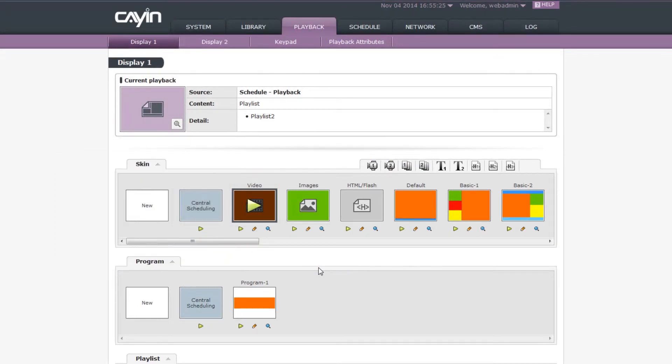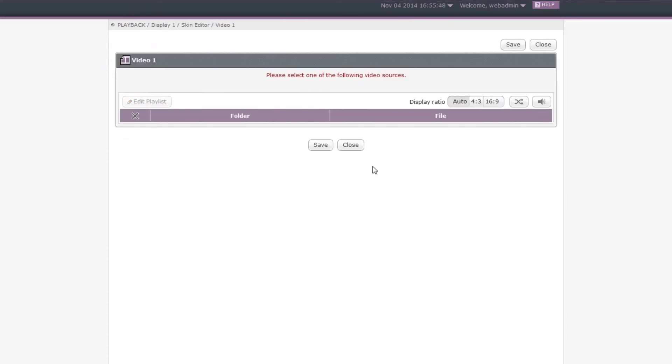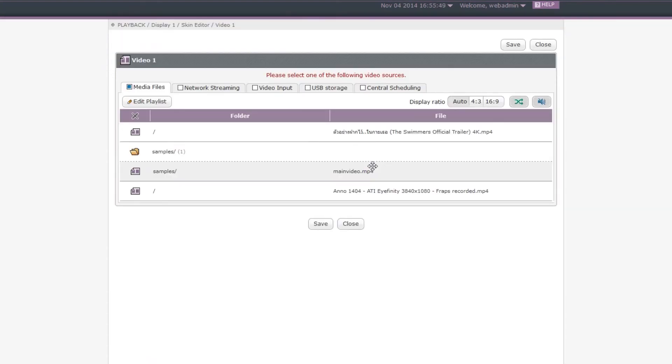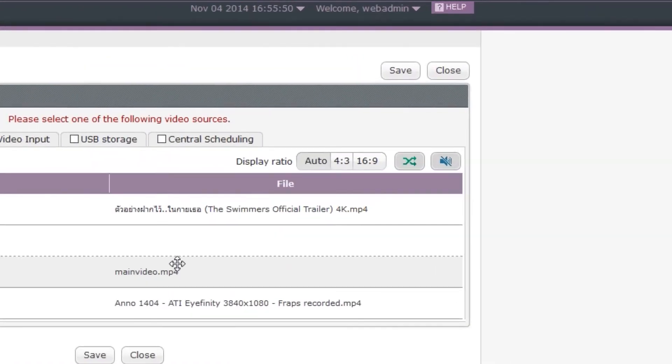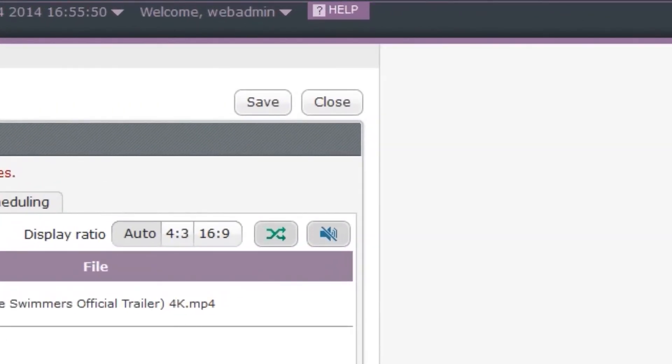If you want to change configurations, you can click the icon of Video One Zone on the upper right corner of the Skin section as a shortcut without entering the Skin page. For detailed usage of all playback functions, please refer to SMP's online help.